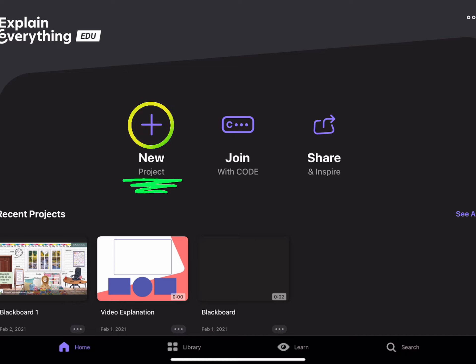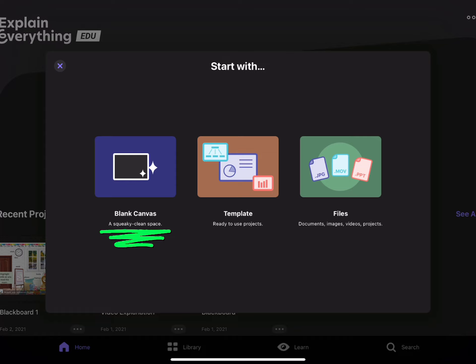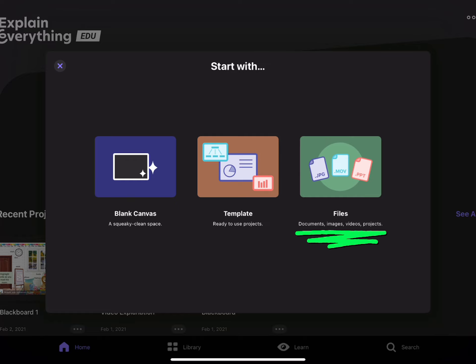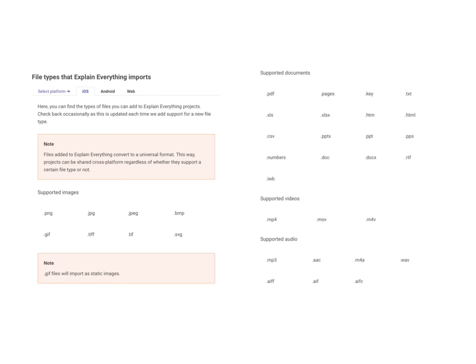Tap New to create your project. You can choose to start with a blank canvas, a template, or files. Take a moment to look at the list of supported file types you can import into Explain Everything. Pause this video as needed.